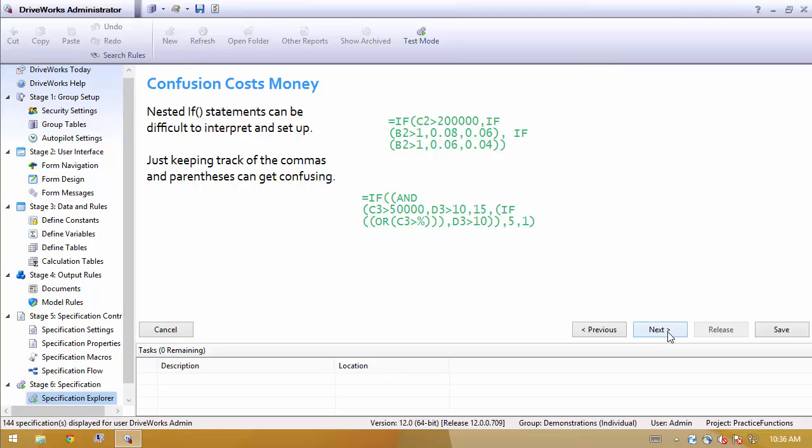Even in the case where you can read the if statement, it's not always logical why you wrote it that way. So comments are always very useful. However, many times we've seen nested if statements when they really weren't necessary.